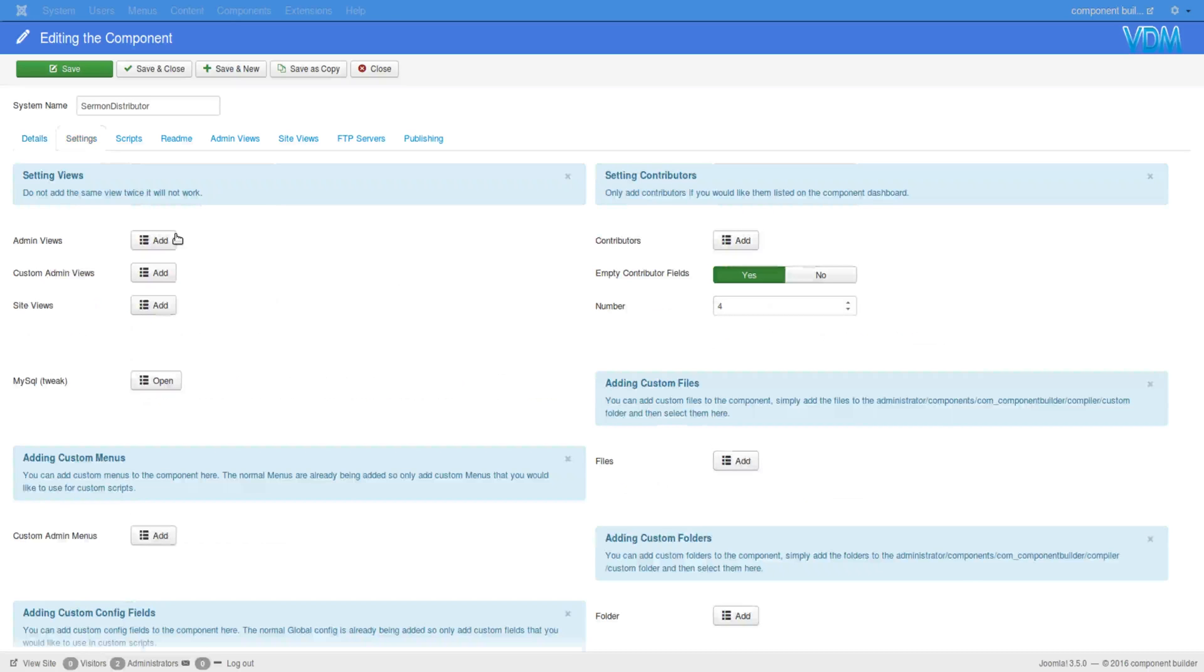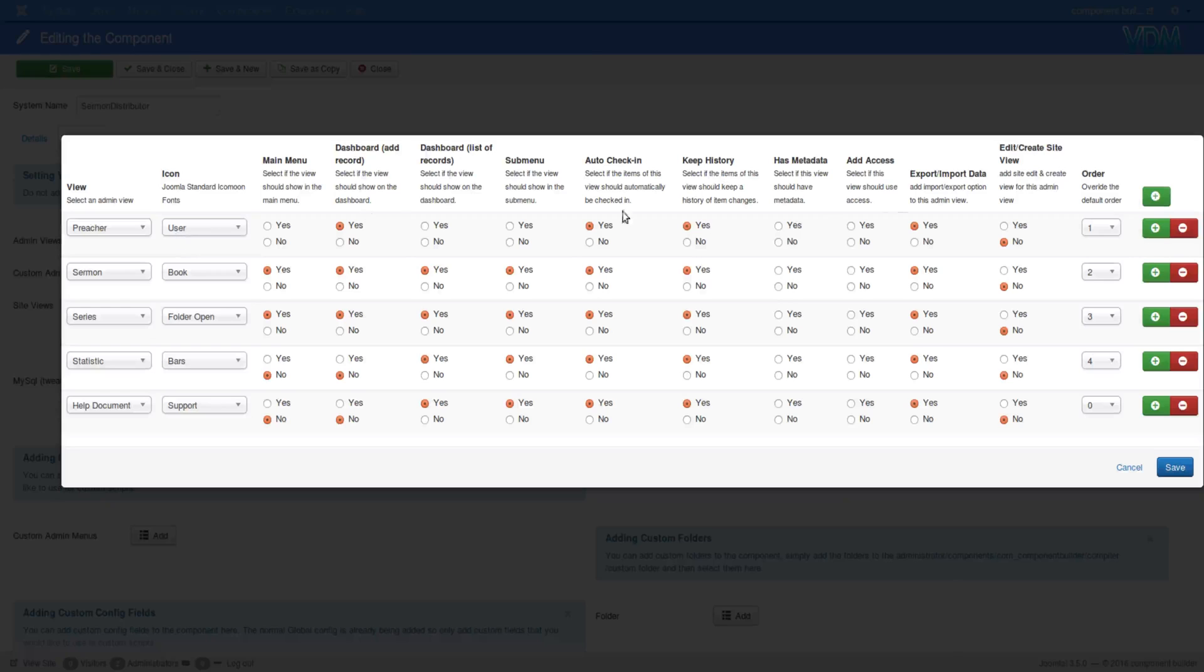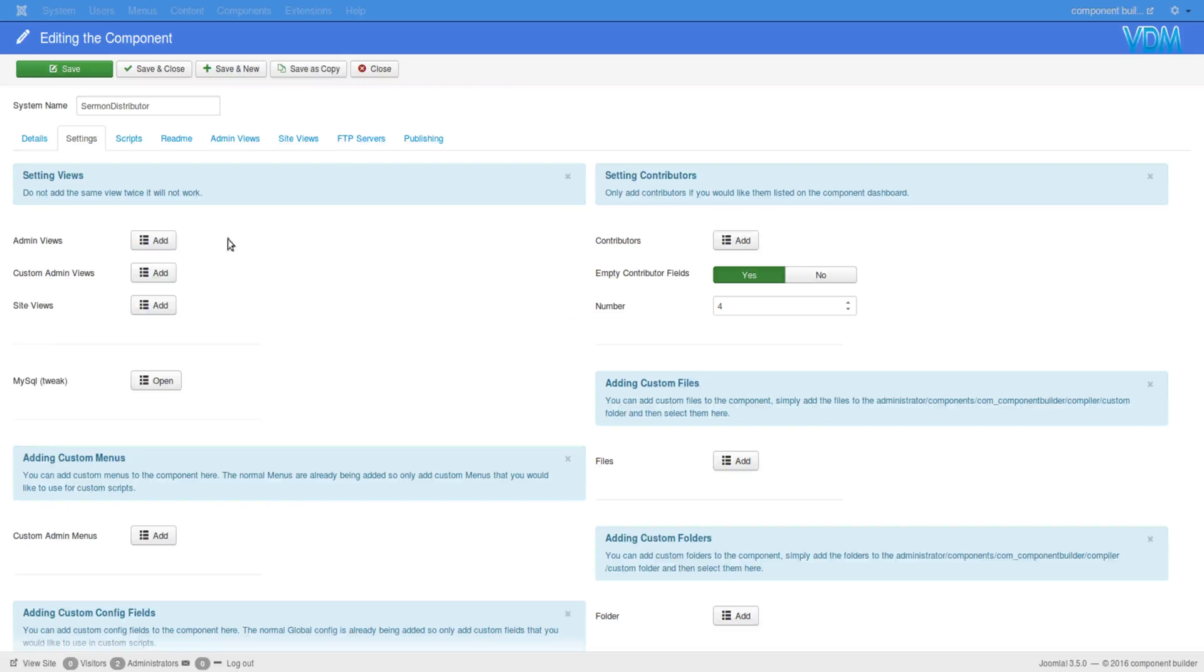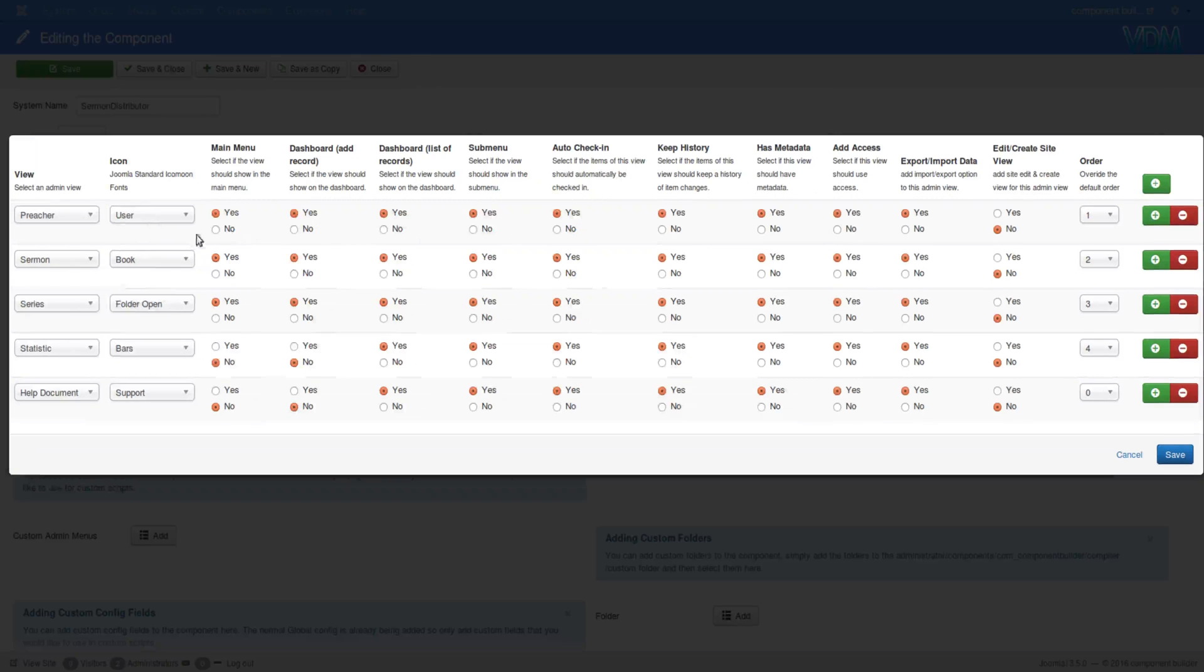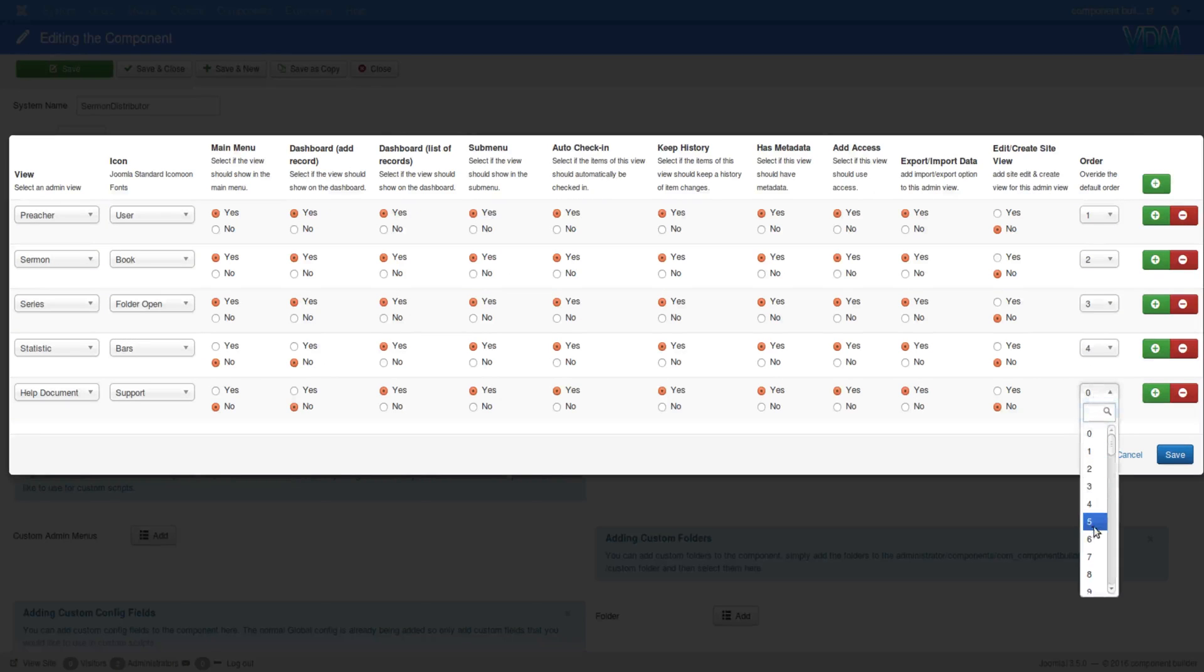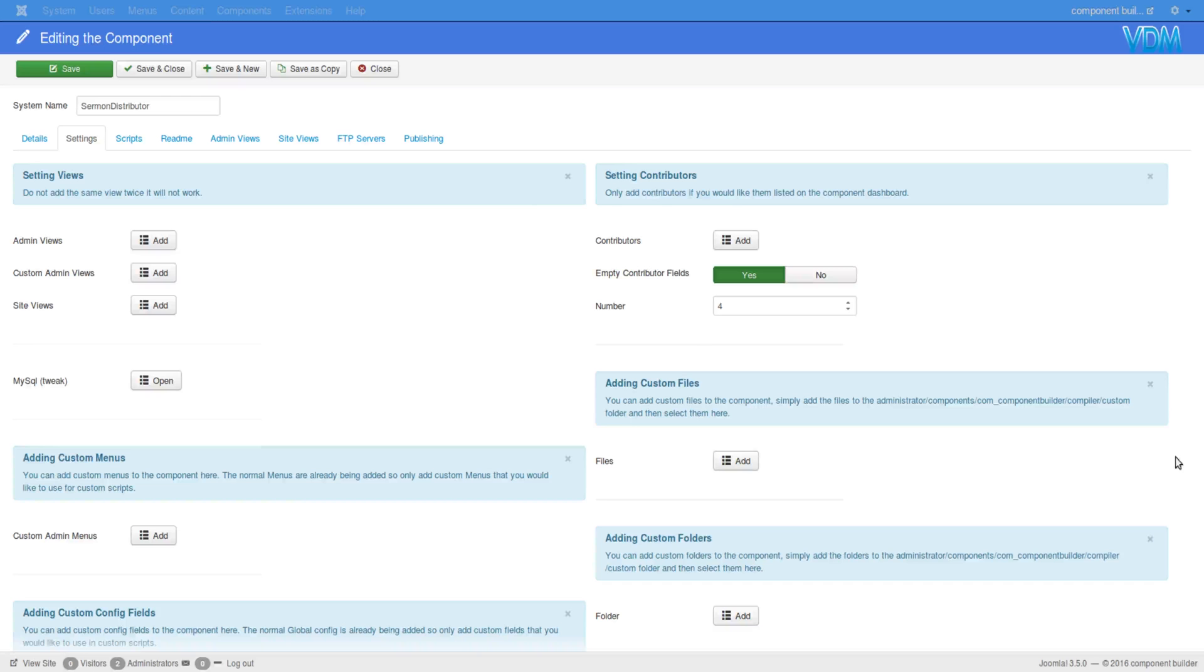In the admin views, you have here this access control, but this is not the only place of implementation.